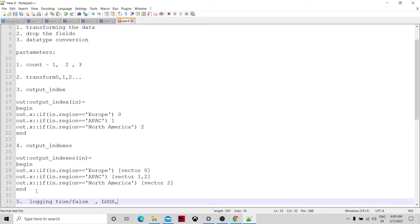Similarly, we have the error group parameter. We can specify the error group and using the handle error component of Vinicio, we can check the insights from the log — what errors occurred while the Reformat component was executing. After running the graphs, in a subsequent job when we are analyzing the logs, these log groups can be used.